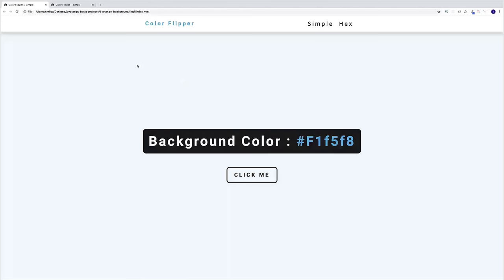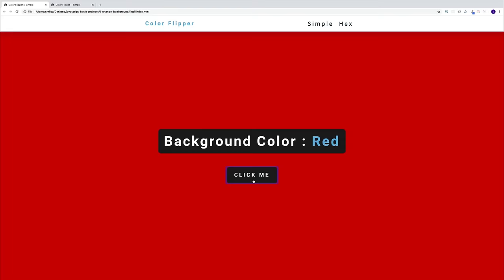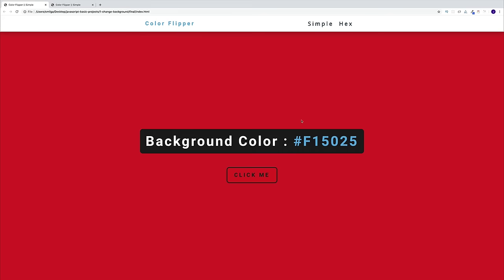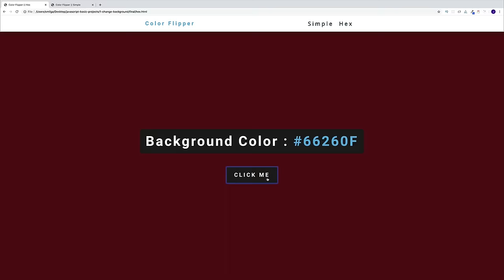Once we've looked at our setup, we can start working on our first project: the color flipper. The idea is: we're going to have a button, and as I click the button, we'll change the background color of the body and also display what color we're using. We'll have two setups — a simple one using a fixed array of specific colors, and then a hex color setup where we generate hex colors on the fly.